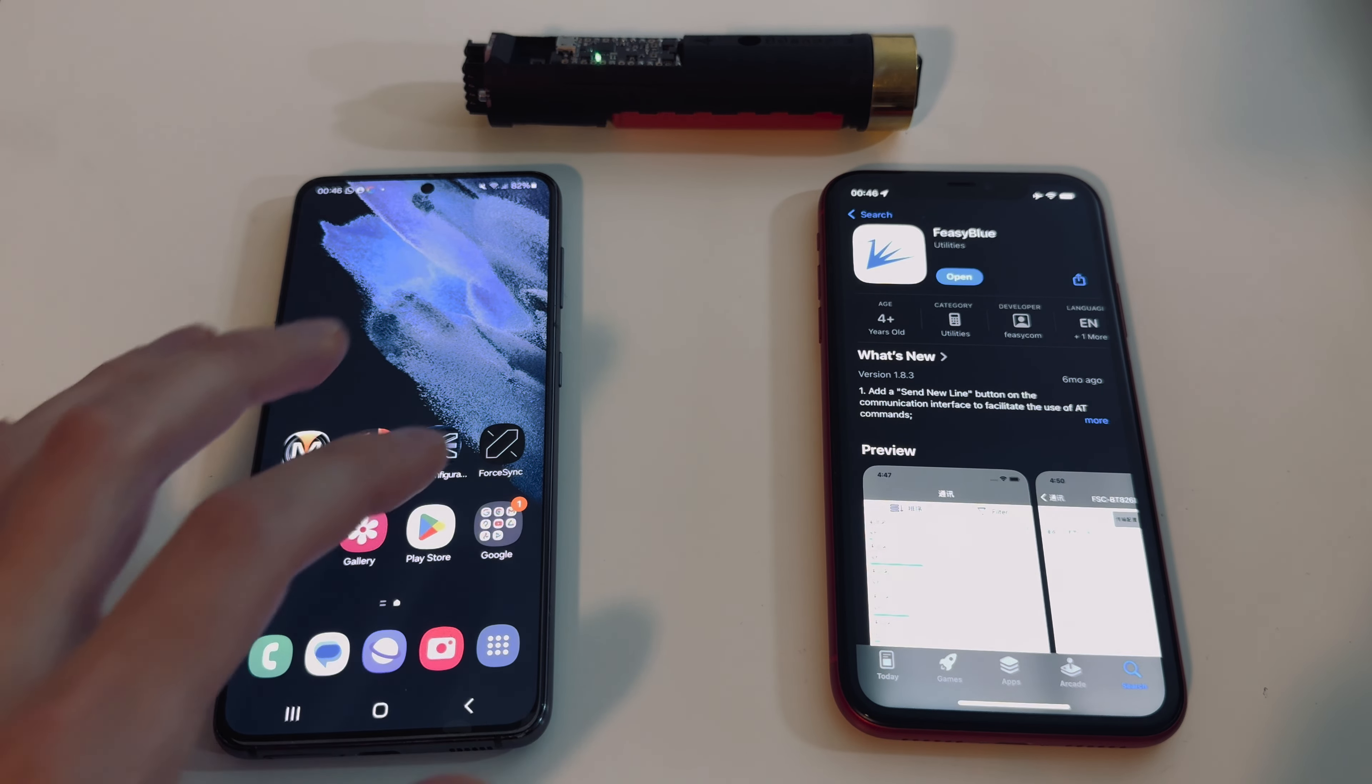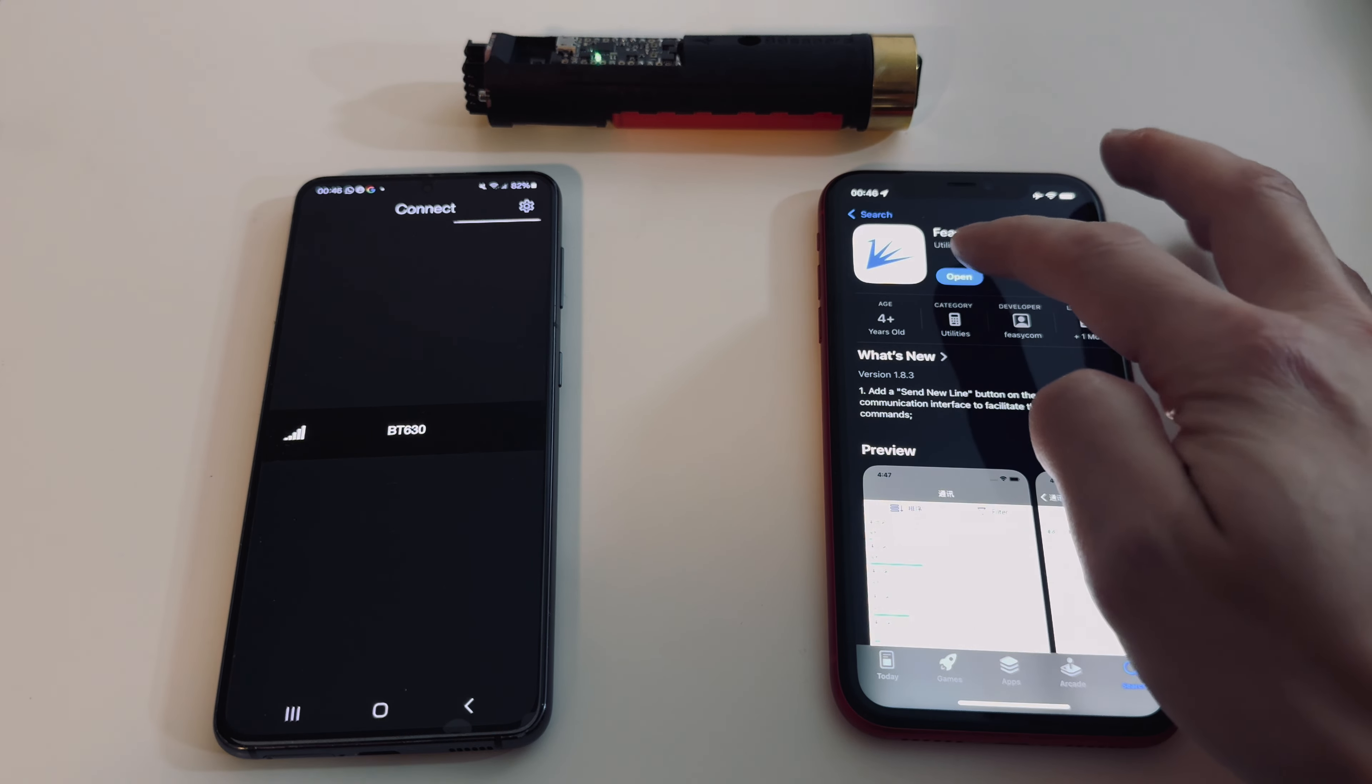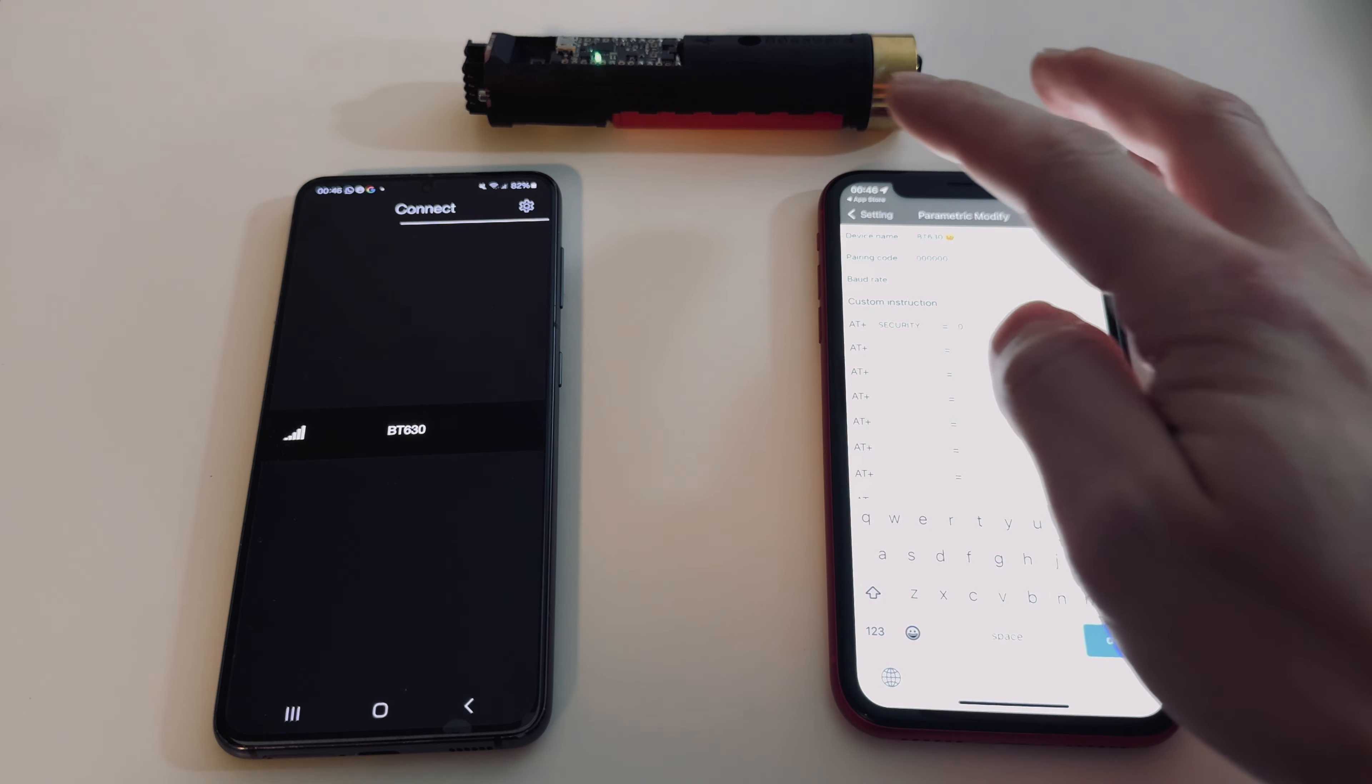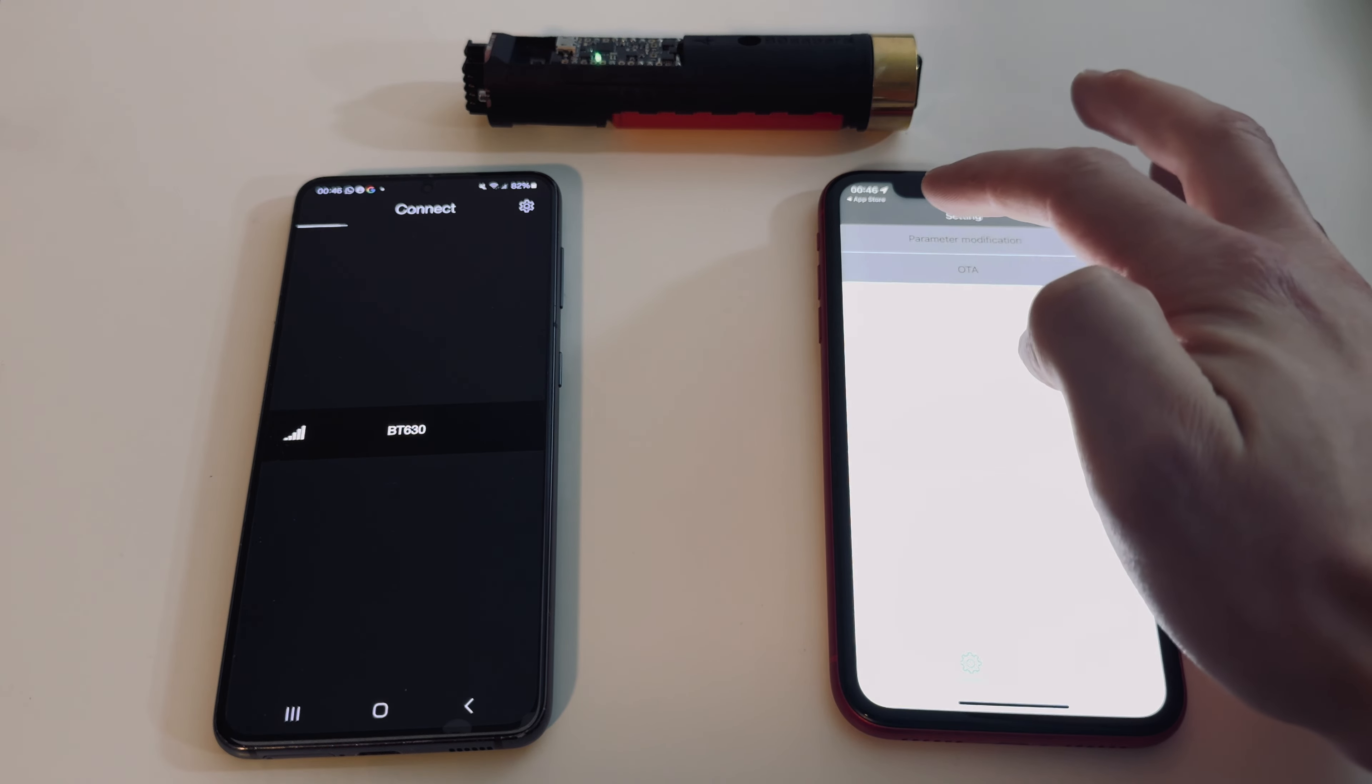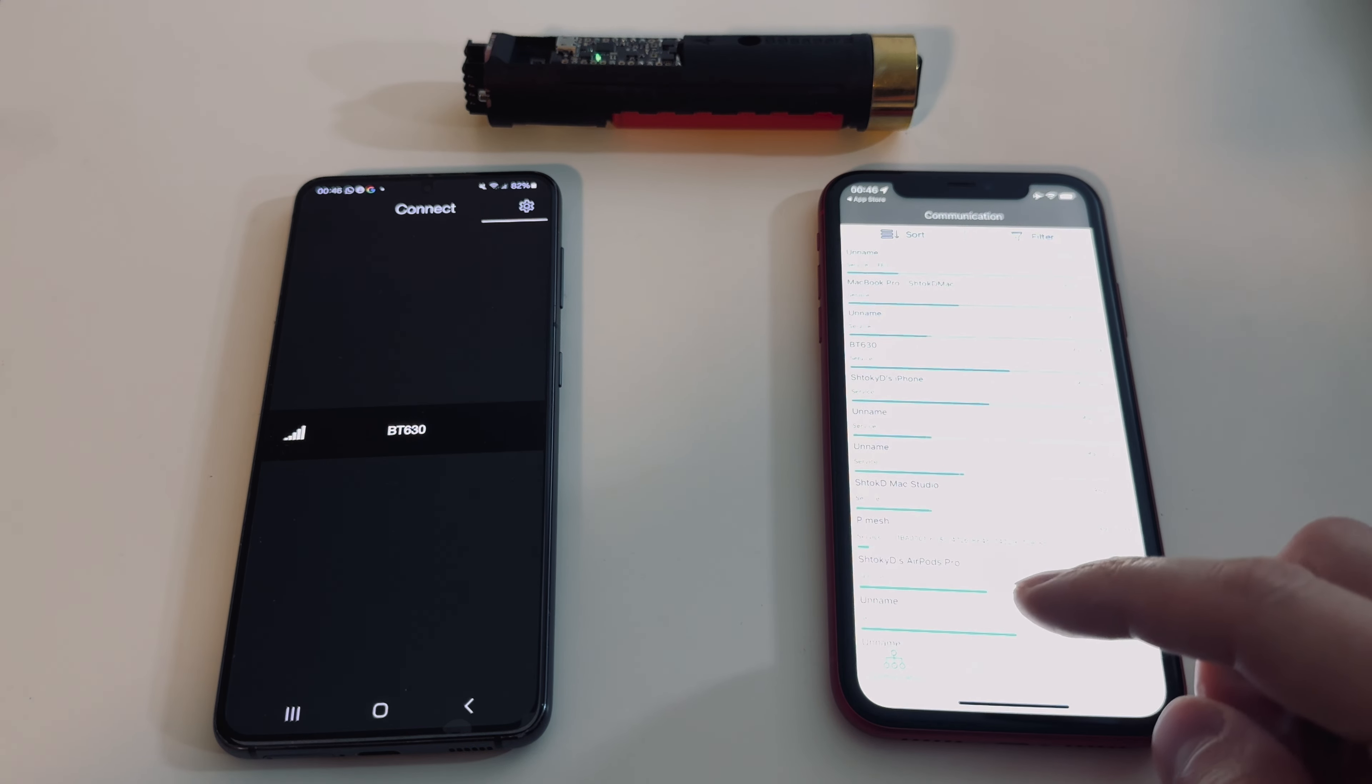First we need to download the FezBlue app from the manufacturer of these Bluetooth modules. We open it and then we go to settings.